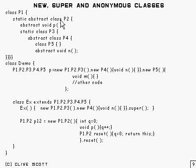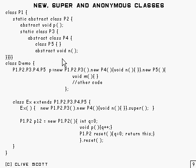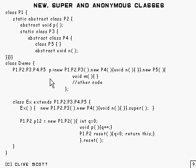Well, this example here demonstrates the use of new and super with anonymous classes. I've made this very complex structure of classes here just to show as many different features as I can, and just to prove that there's nothing really difficult about it.